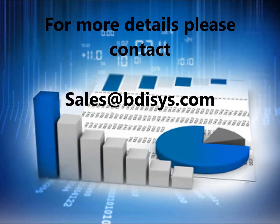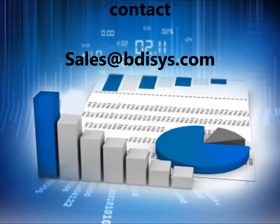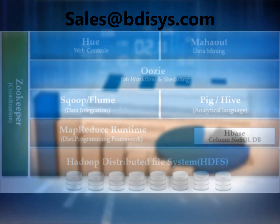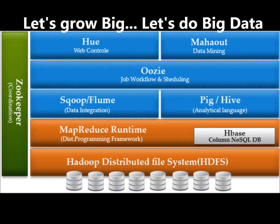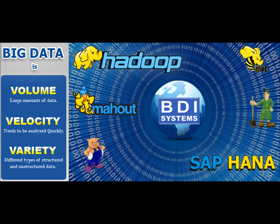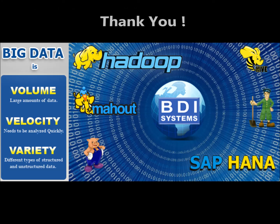Let's grow big. Let's do big data. Thanks for watching the video.